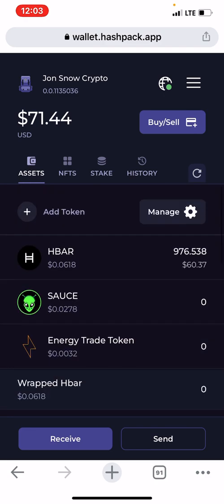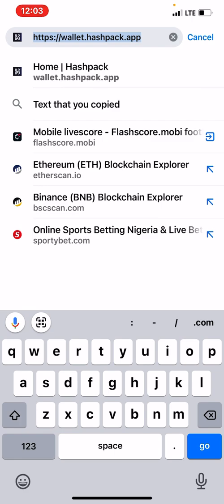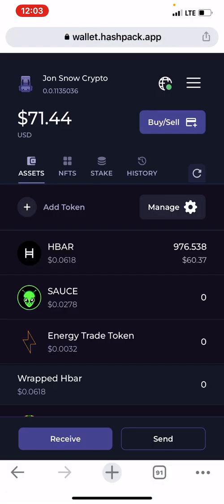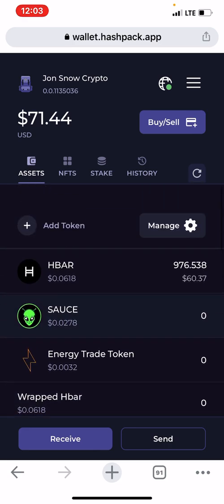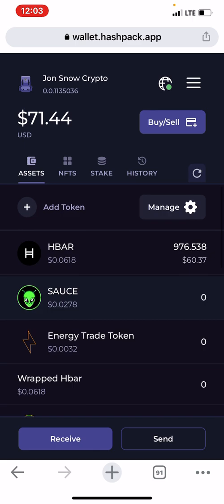Visit the site wallet.hashpack.app. Then you create your account. Once you've created your account, you fund your wallet with HBAR. You can fund it from Binance.